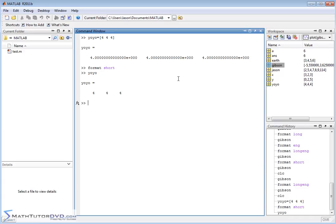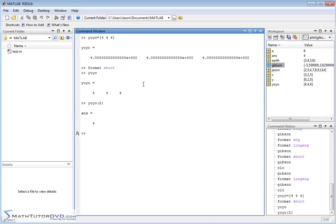Vectors are super central to everything in MATLAB, so make sure you understand them and practice defining them. If you need to extract a value, use the parenthesis notation — for example, yo-yo(2) extracts the second element. Follow along to the next section where we'll talk about adding and subtracting vectors and more complicated functions involving vectors. Thank you.